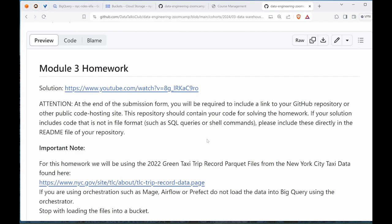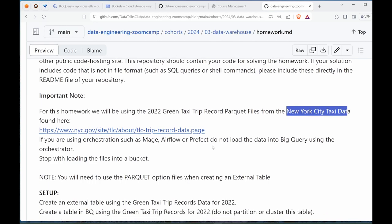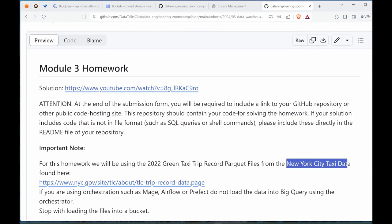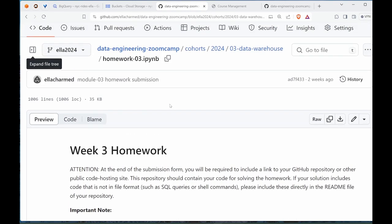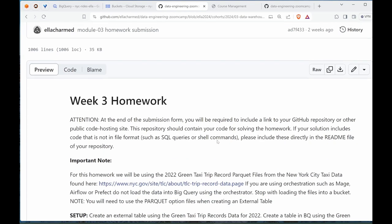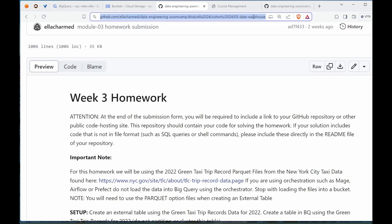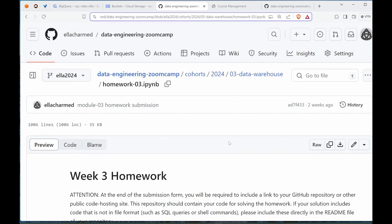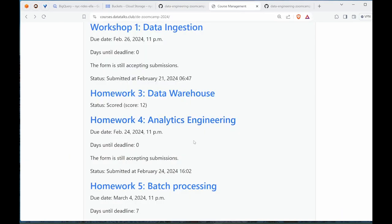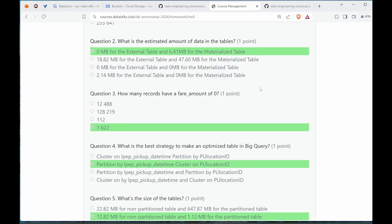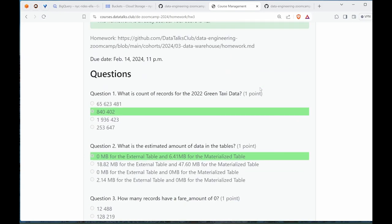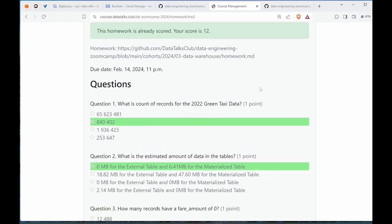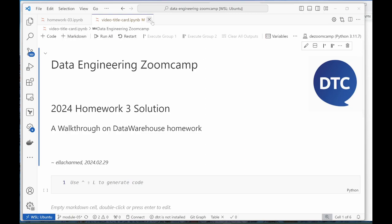I think most of us had issues trying to ingest the parquet files from the official New York City taxi data page. That's what I'm attempting to do today. This is my repo on GitHub, make sure you go to the Ella 2024 branch. Let's start off with how many questions - six, seven.